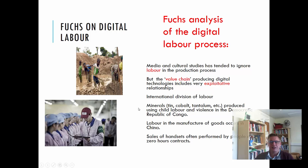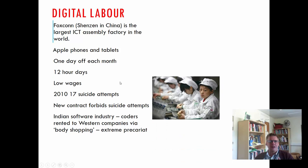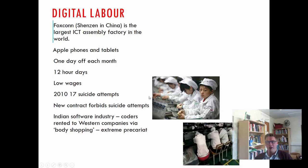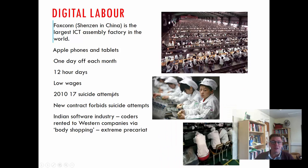Foxconn in Shenzhen, China, is the largest IT assembly factory in the world, where Apple phones and tablets are made. Workers there get one day off a month, work 12-hour days including four hours of compulsory overtime they don't get to choose. In 2010 there were 17 suicide attempts by factory workers, and the new contract actually forbids them from committing suicide. There's also a whole Indian software industry where coders are rented out to western contracts via agencies — what we term a precariat, working on zero hours contracts under quite poor conditions.